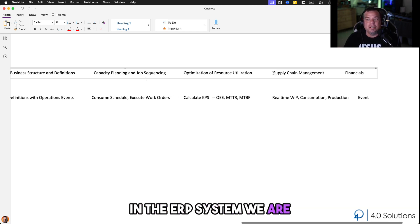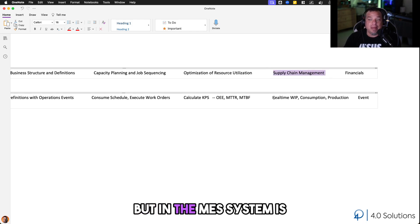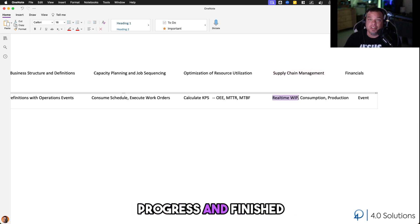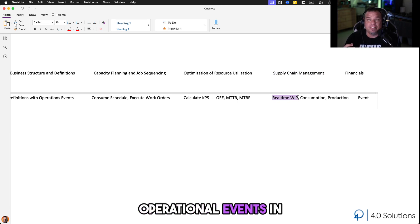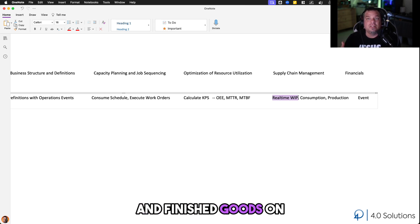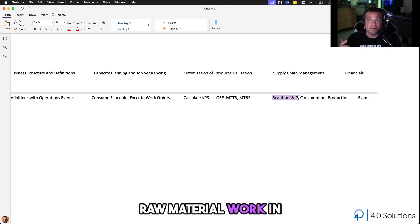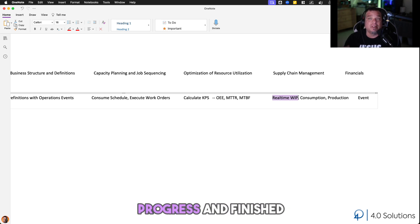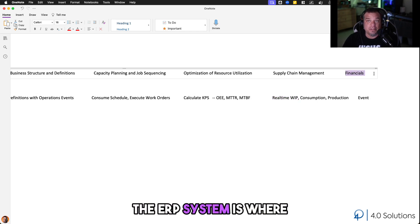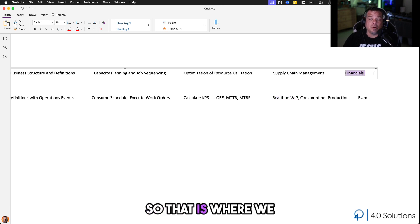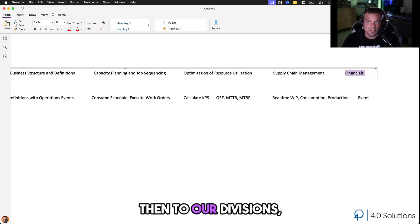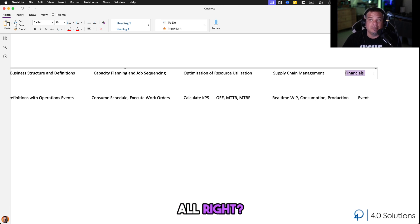In the ERP system we do supply chain management, but in the MES system is where we handle the real-time production and consumption of work in progress and finished goods — the individual operational events in real time for both consumption of raw materials and work in progress, and the production of work in progress and finished goods. And last but not least, in the ERP system is where financials take place — where we assign cost and revenue to our assets, then to our divisions, then to our businesses.